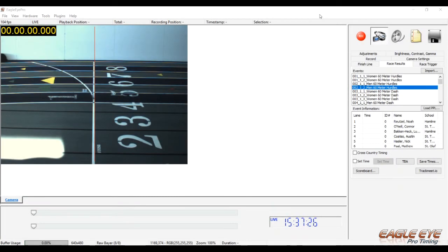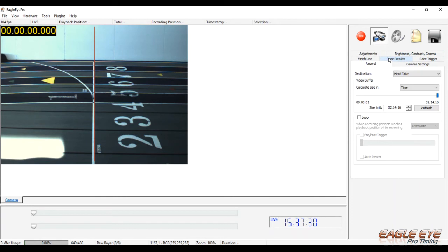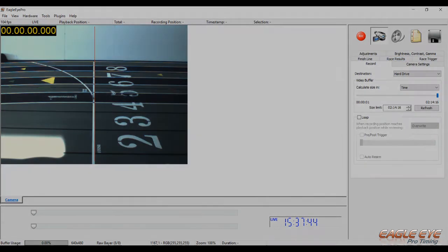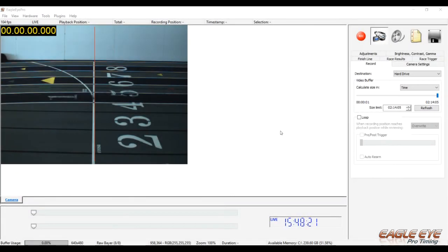Last in the setup process, click on the Record tab. This area shows how long Eagle Eye can record for. In this case, I can record for 2 hours and 14 minutes and 16 seconds with the current 104 frames per second and available hard drive space I have on my computer. Now let's time a race.